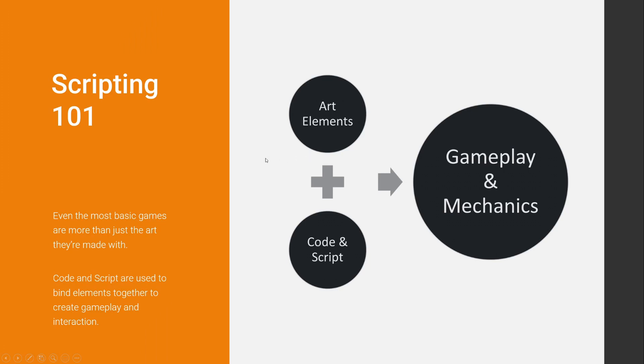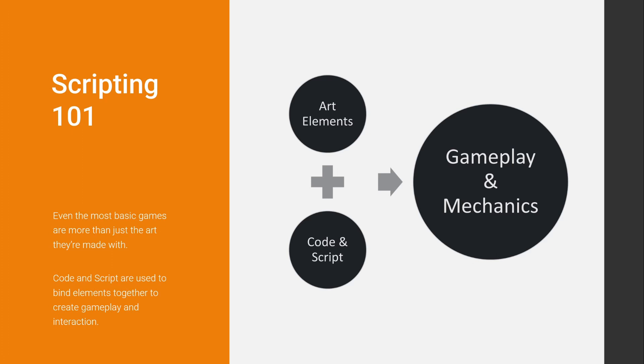Video games, or most real-time applications, are not only about the art. There will be art elements, but if you just use them, you will probably end up with something like a museum where nothing moves and there will not be any interaction. It's the mixing of art elements with code and script that allows us to create gameplay mechanics and interaction.